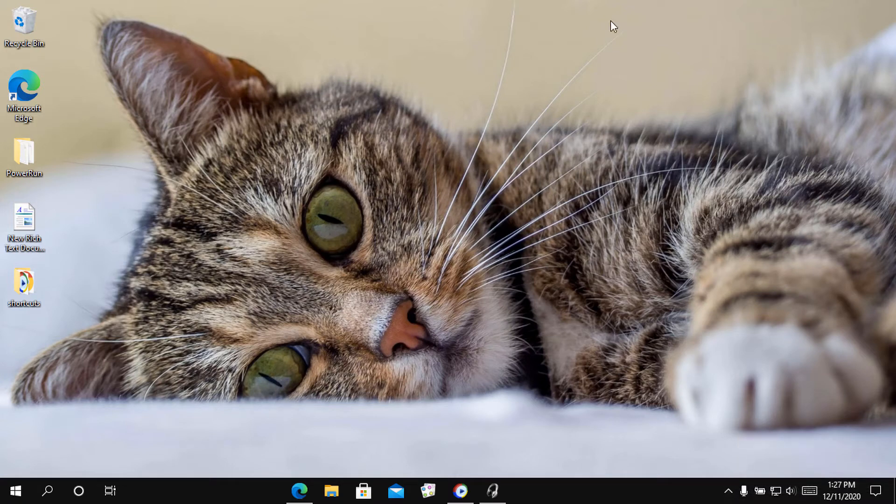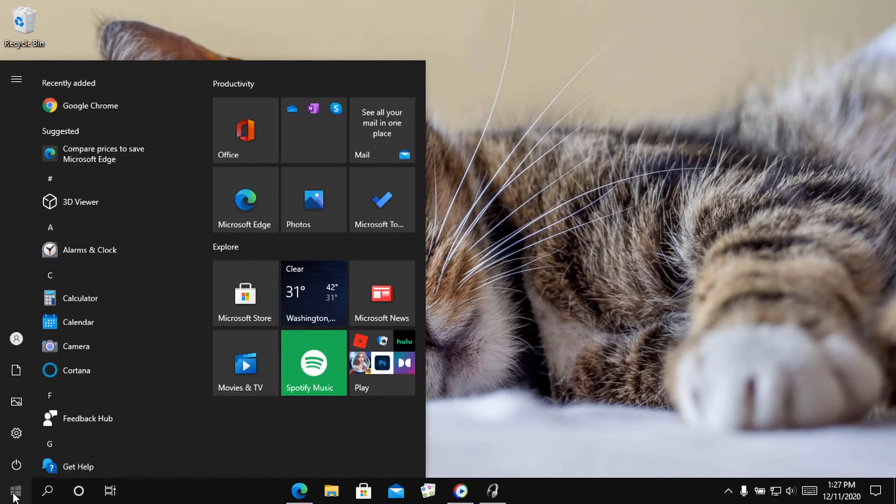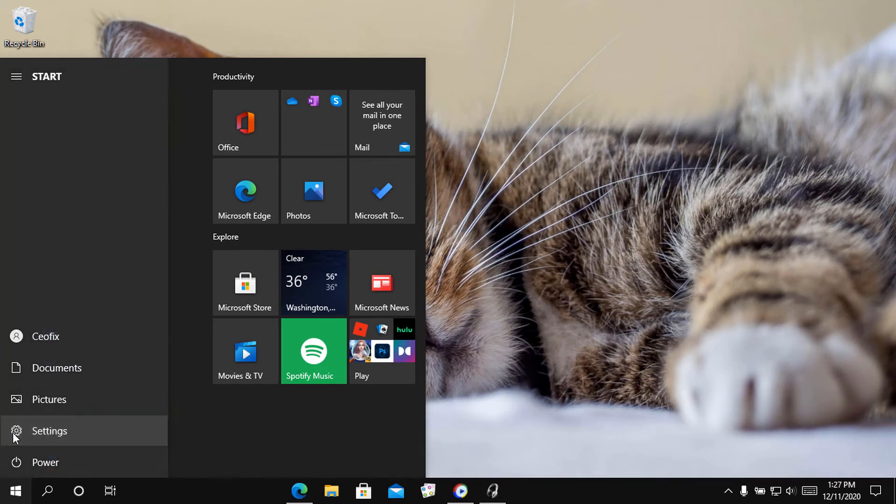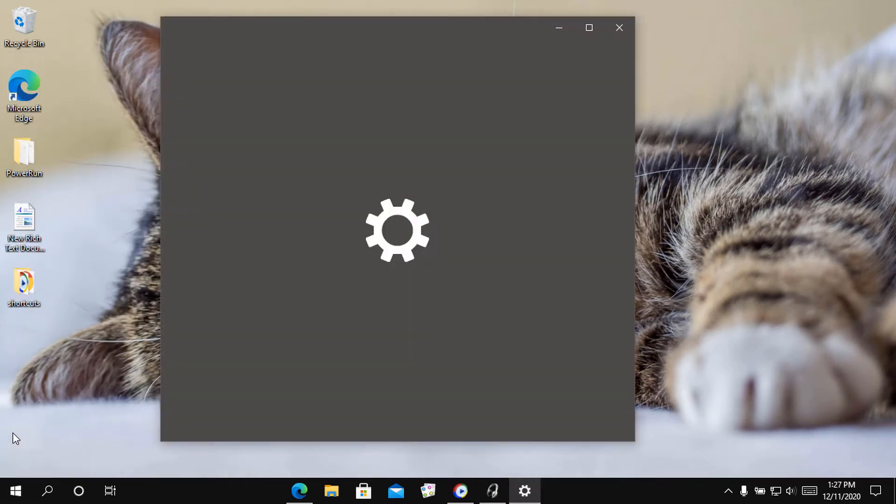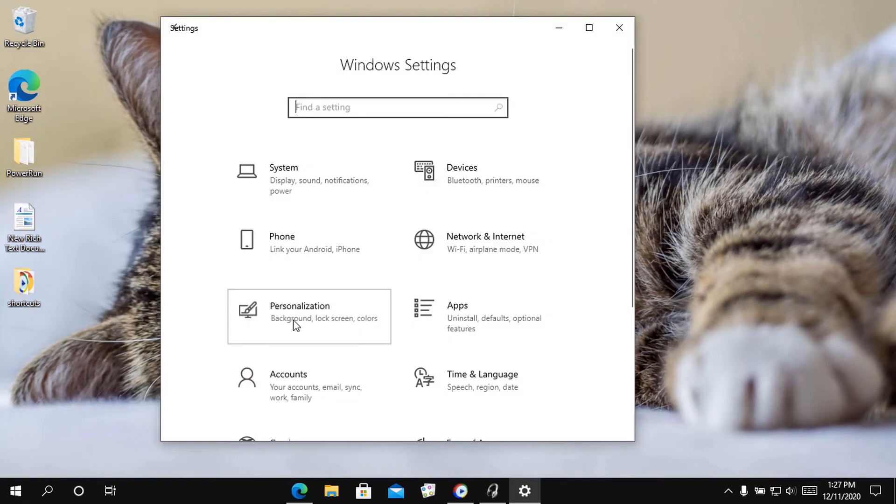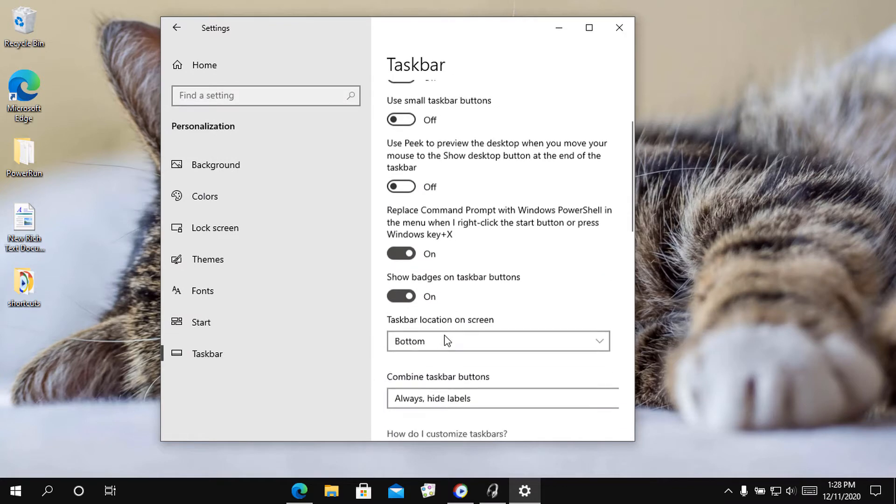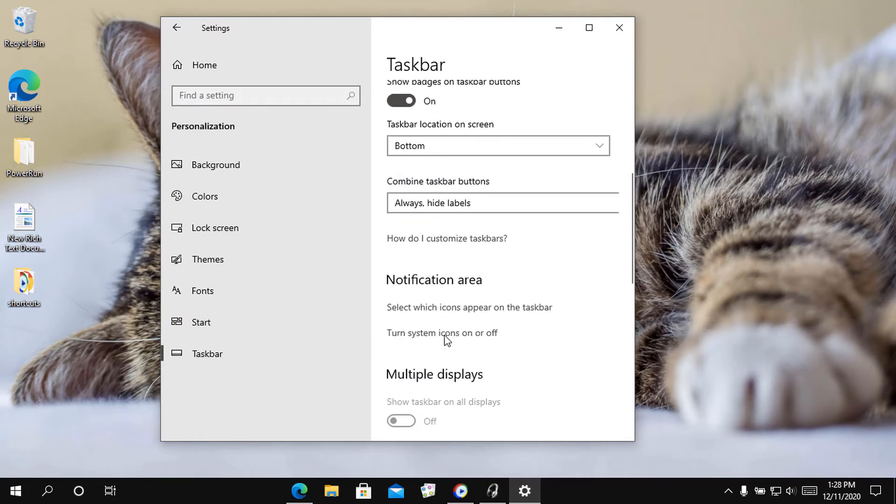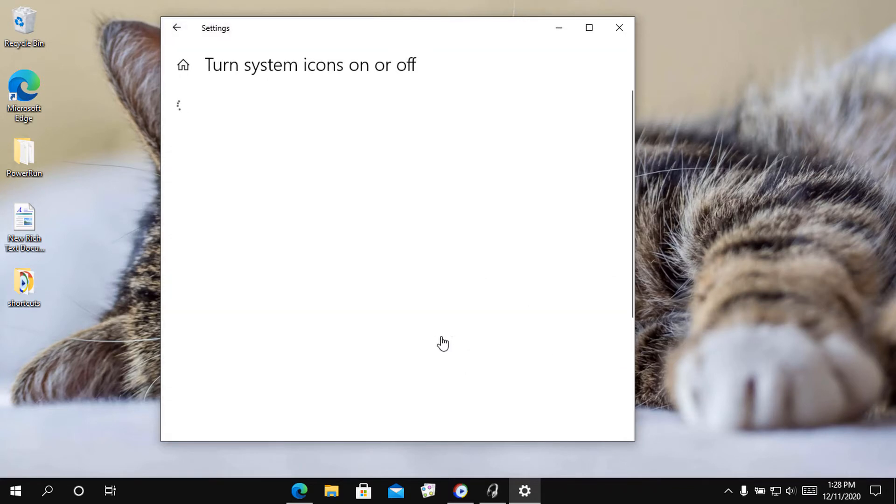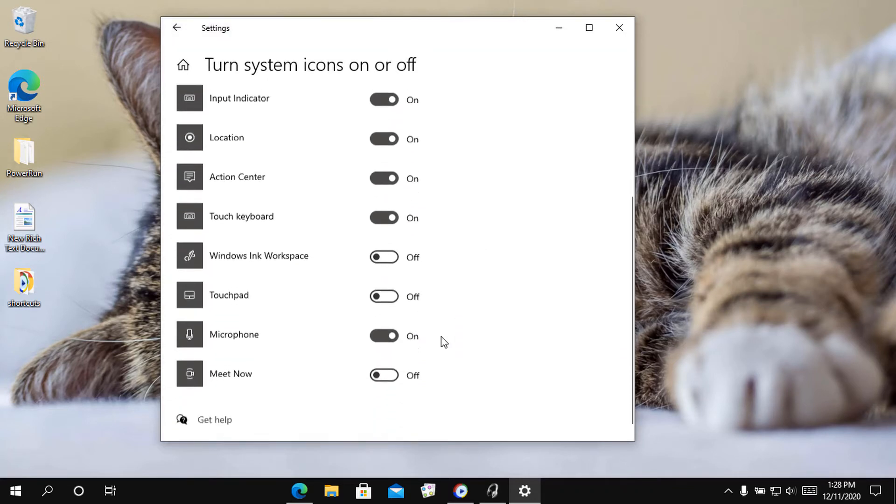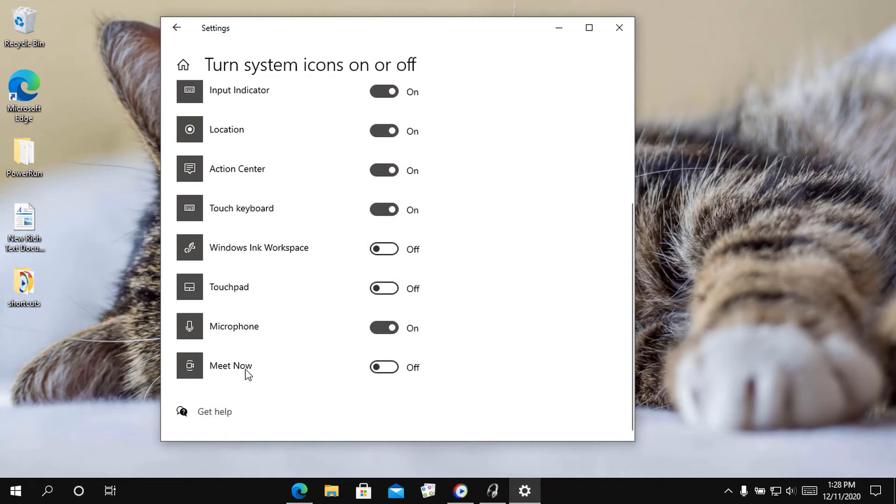To turn on or off the Meet Now icon in the notification area again, click on the Start icon, then click Settings. Click on Personalization. Click the taskbar on the left side and click the Turn System icons on or off link in the notification area on the right side. Finally, toggle the switch on or off to pin or unpin the Meet Now icon to the taskbar in Windows 10.